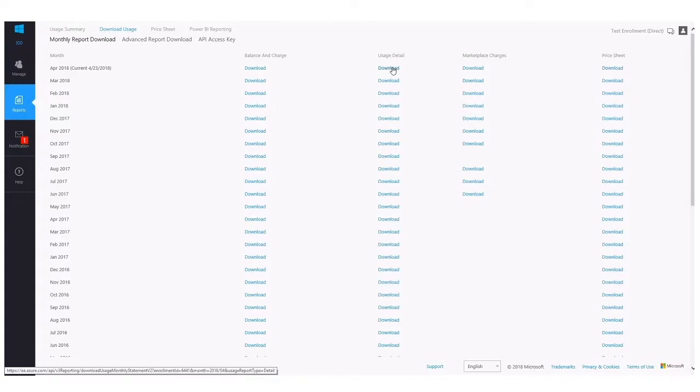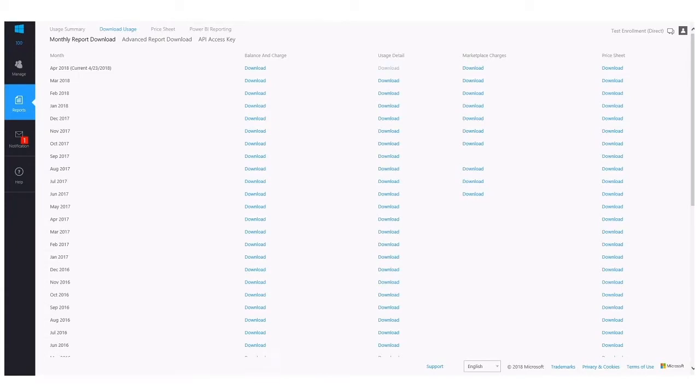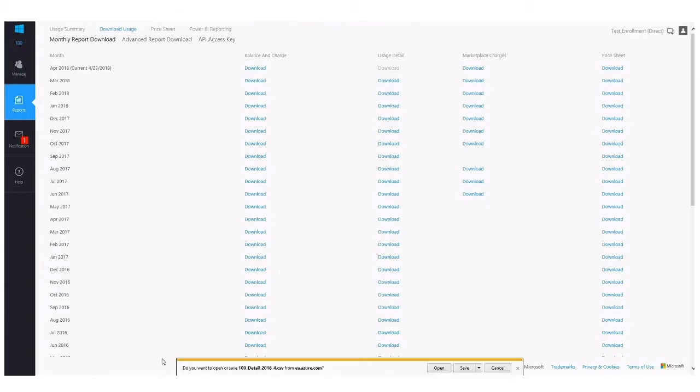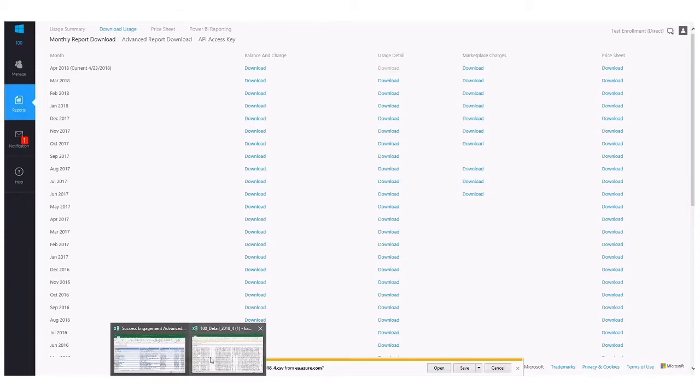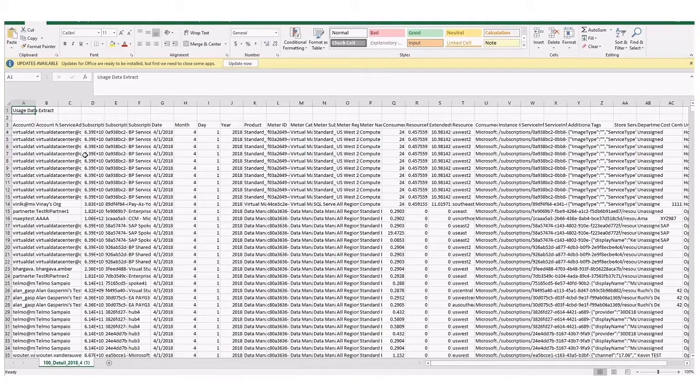Now, as discussed, I'd like to take a deeper look at the Usage Detail file. Again, this file contains details on all of the cost and usage from all of the different accounts and subscriptions you have created through your Azure Enterprise portal. When the file is available, of course, you'll notice you have the icon to click here. You can select Open. I already have it opened here. I'm just going to open this up.